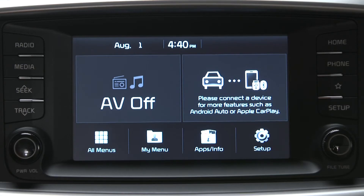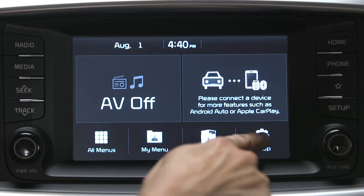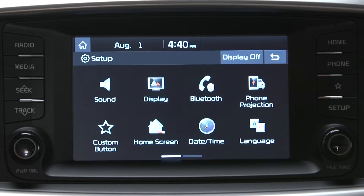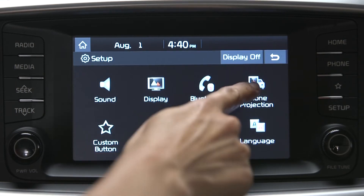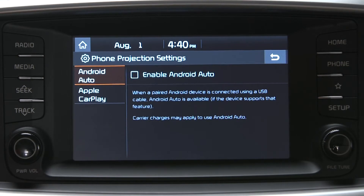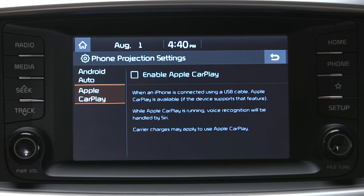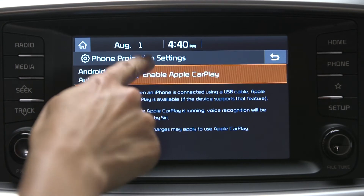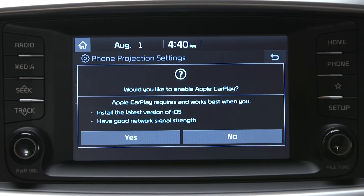The phone projection button is found in the setup menu. From the phone projection menu, enable one or both of the systems as needed. Select the checkbox to activate Android Auto or Apple CarPlay, or both.